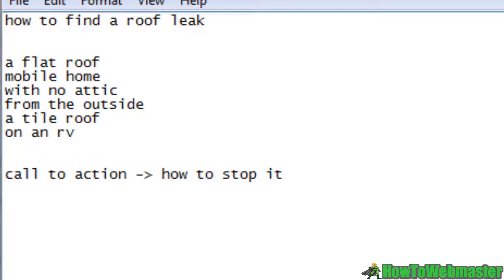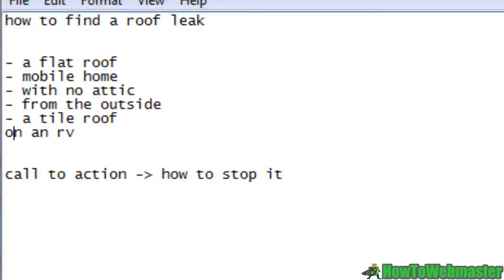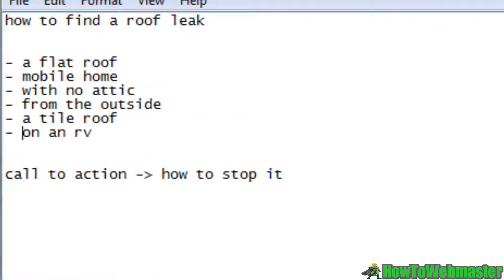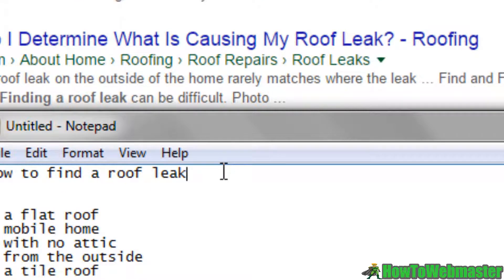That is actually the progression — finding it first is crucial, and then stopping it could be the call to action. The question is how do you want to get people from one step to the next. Once you find the roof leak you want to stop it, so the call to action could redirect people from this state of mind to how to stop it. These related searches could be our bullet points, and we know they are highly searched because they appear down here. All we need to do now is create an article about how to find a roof leak.